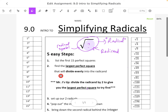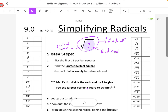Here are my five easy steps. The first thing we're going to do is list the first 15 perfect squares. Perfect squares are numbers that we get by squaring an integer. For instance, one squared is one times one, which is one. Two squared — two times two is four. Three squared — three times three is nine.